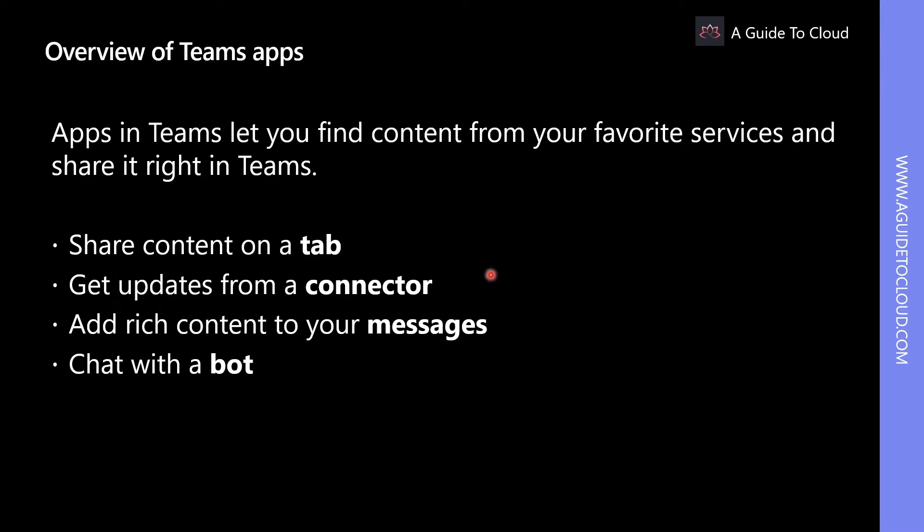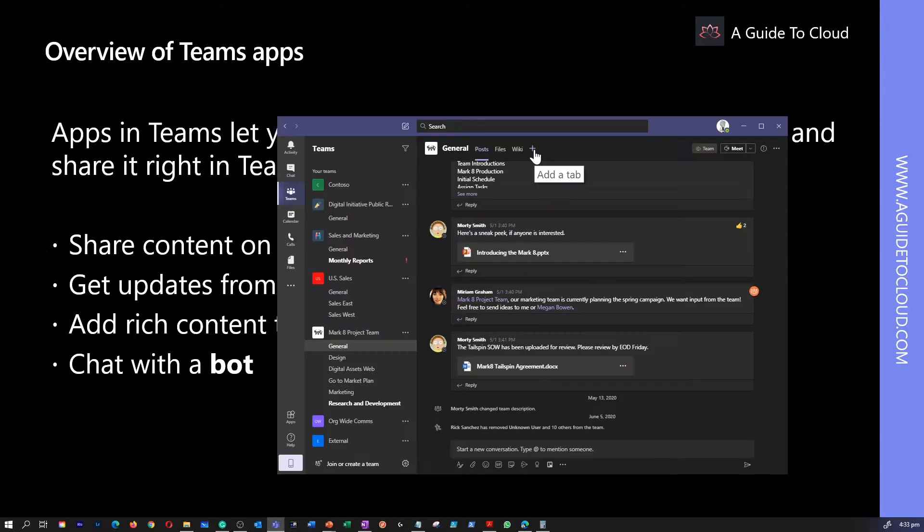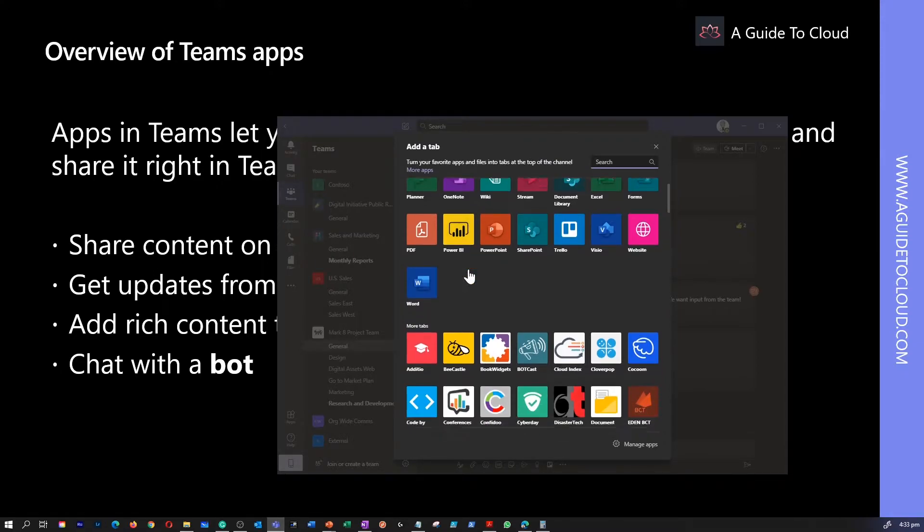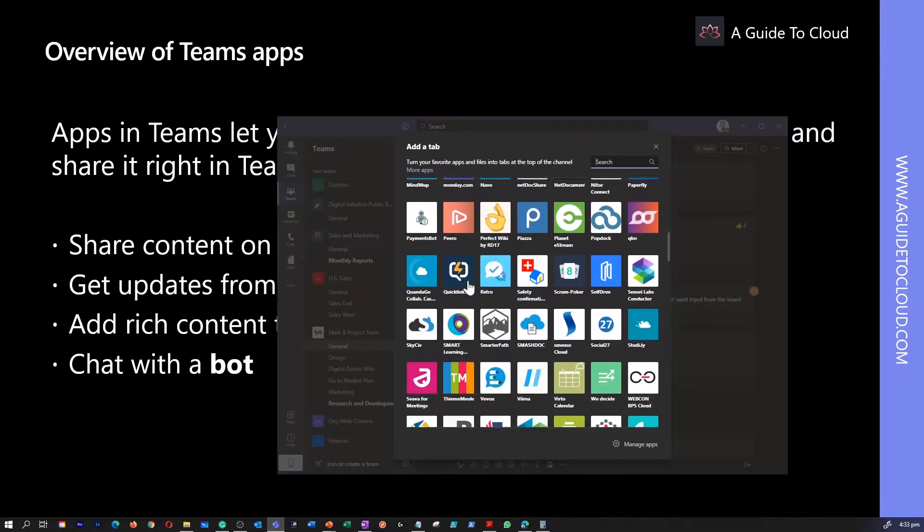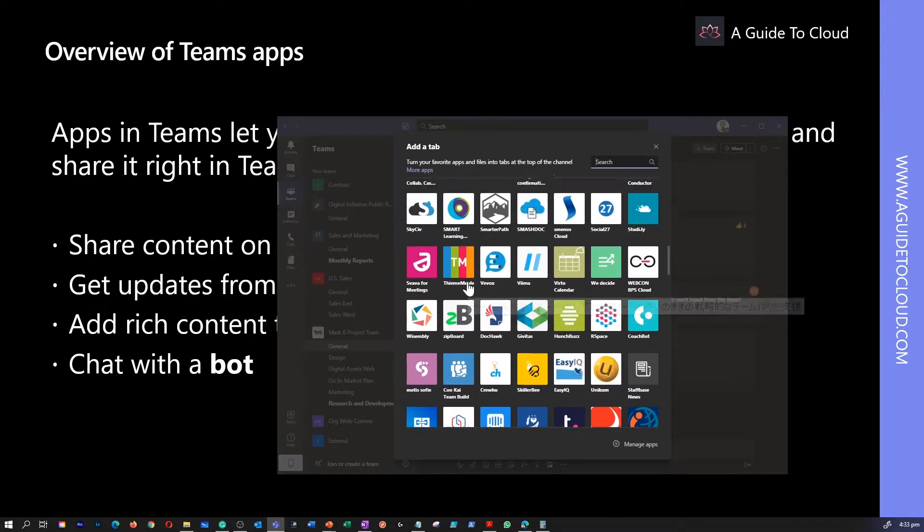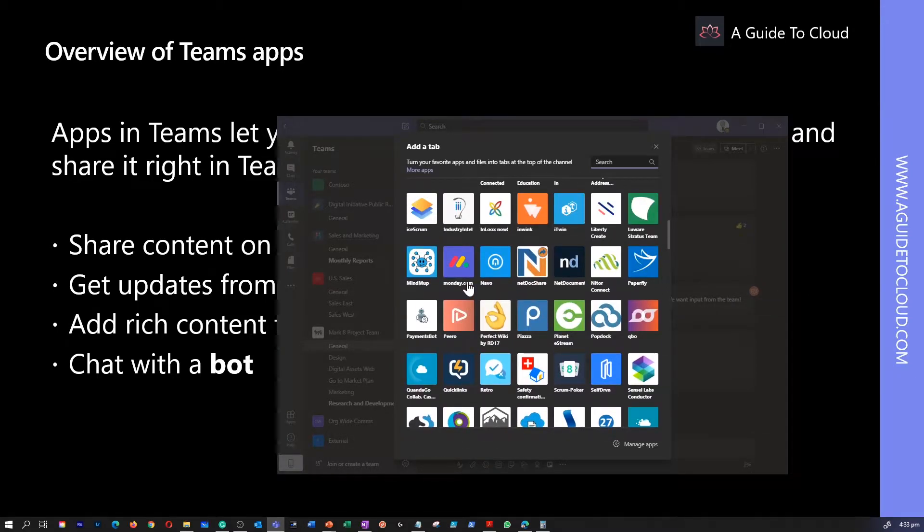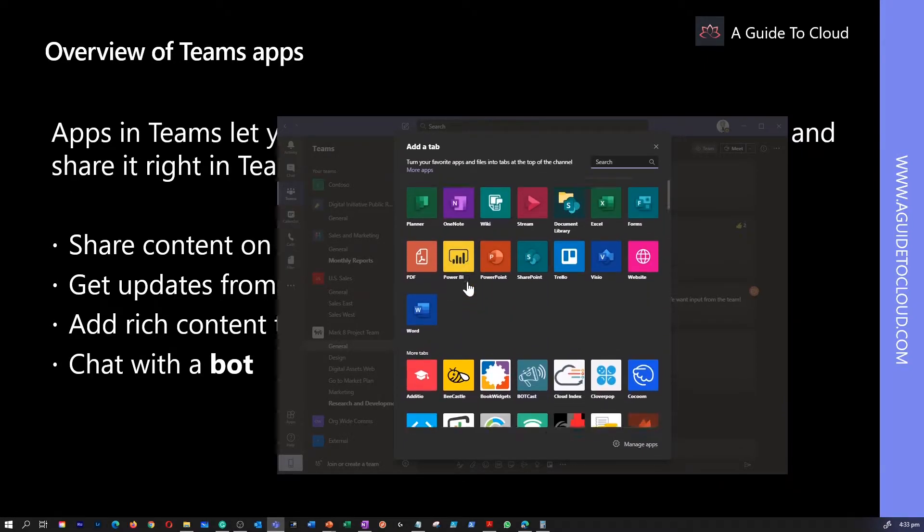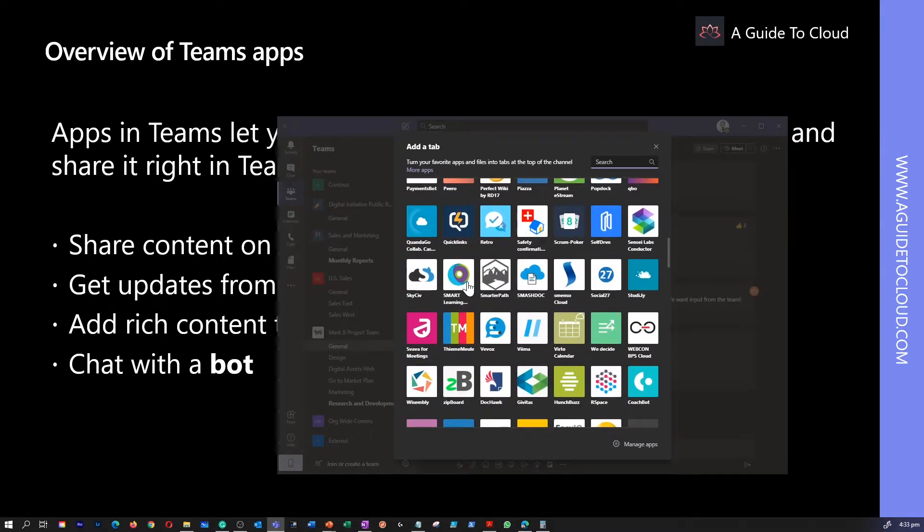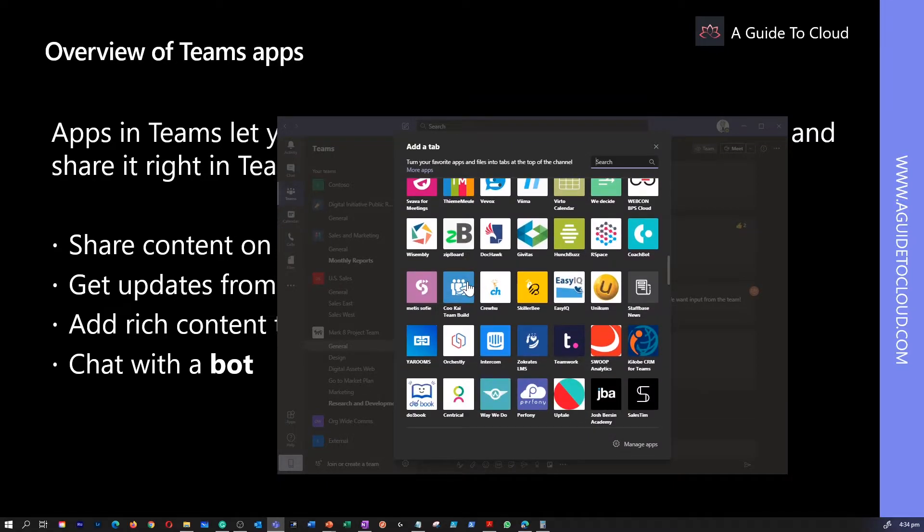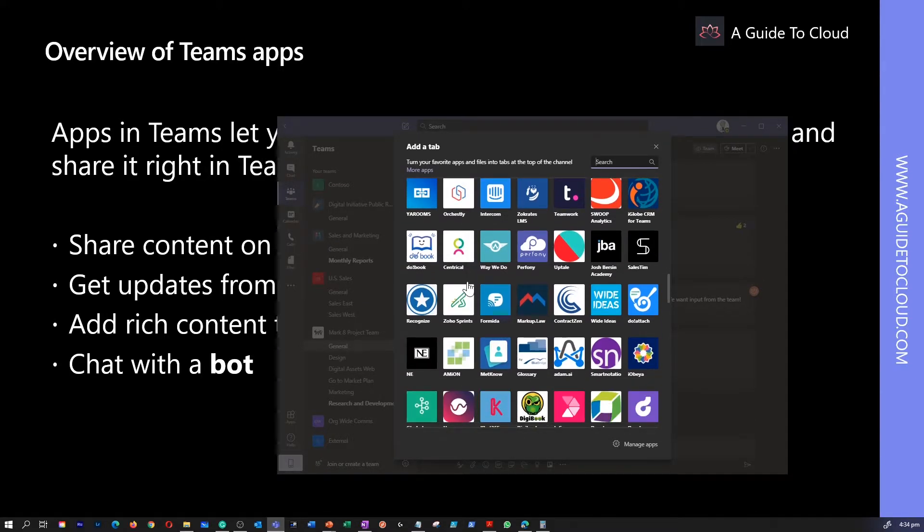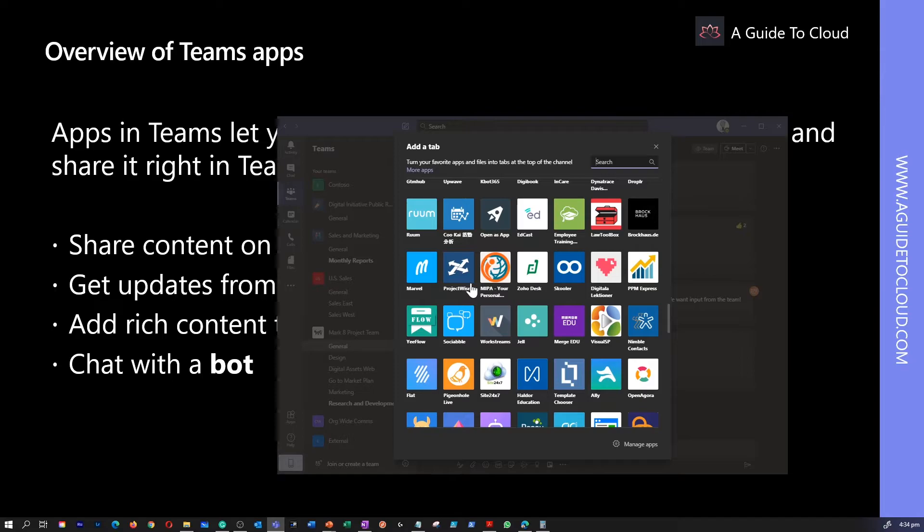There are several ways you can interact with the app services in Teams. First one is share content on a tab. When you work with different people, you want different information and different tools on hand. You can add relevant files and apps as tabs to any Teams conversation. Tabs help you share content and functionality from your favorite services in a channel. They can connect you to Microsoft services like Excel, SharePoint, Power Apps, or other services like Asana, YouTube, Zendesk, etc., or to a website of your choice as well.